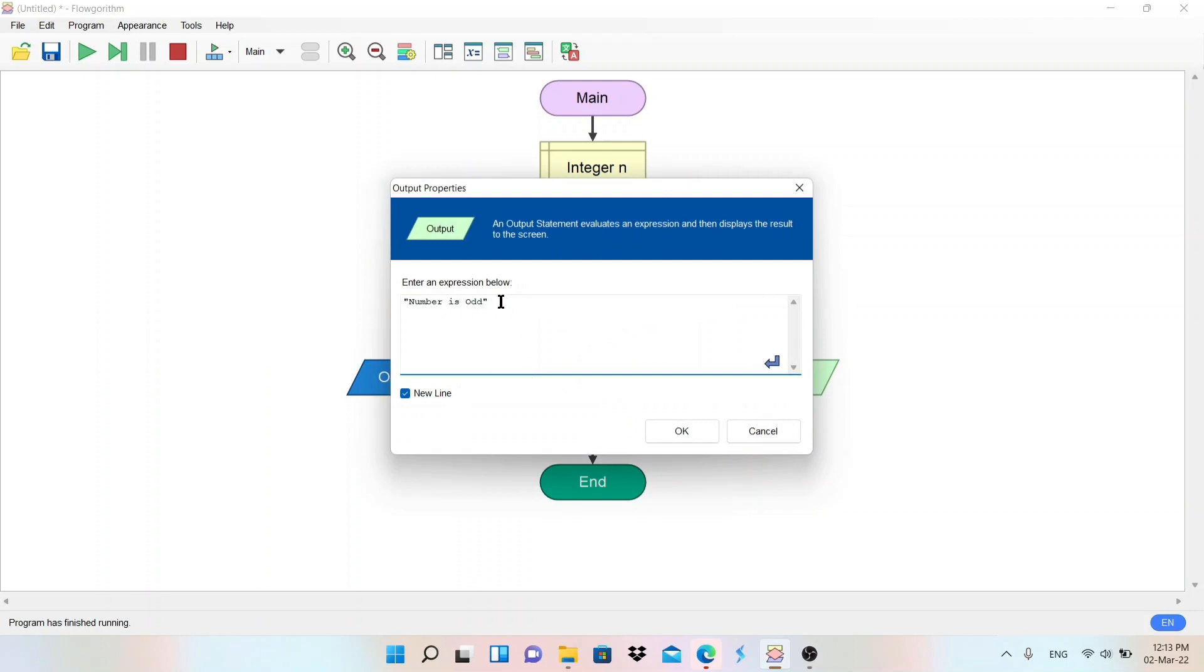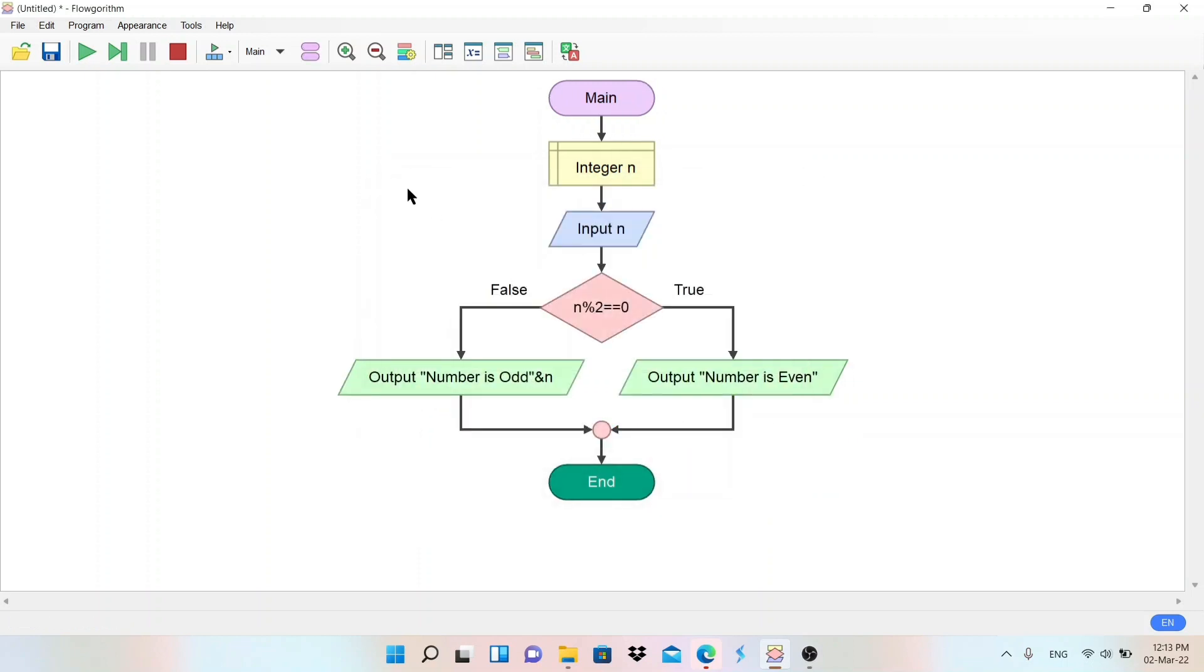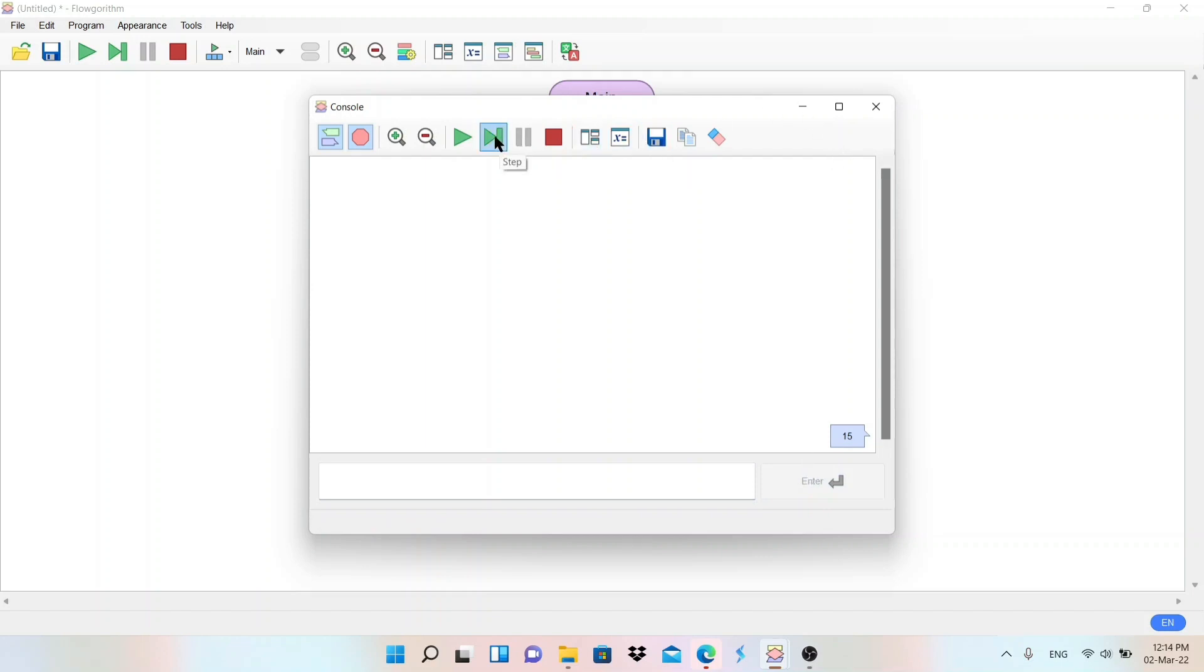So it will display the value. Let me run this again quickly. I'll enter here 15, that is odd number, enter. And then go to the next step. You can go from here also.